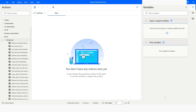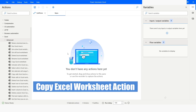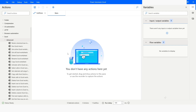Hi guys, welcome to my YouTube channel. In today's video we will learn how to copy an Excel worksheet from one workbook to another workbook in Power Automate Desktop. Please watch this video till the end so that you can understand it completely, and if you have not subscribed to my YouTube channel yet, please subscribe. Let's get started.